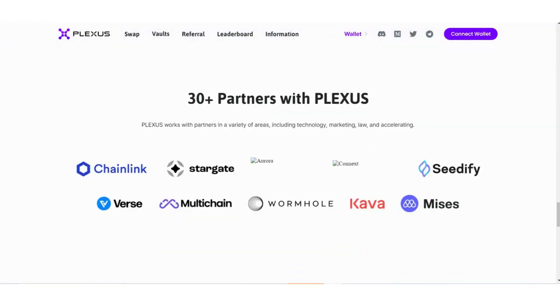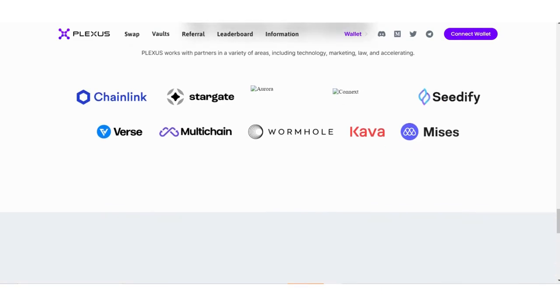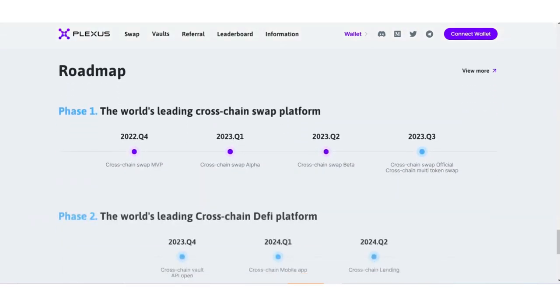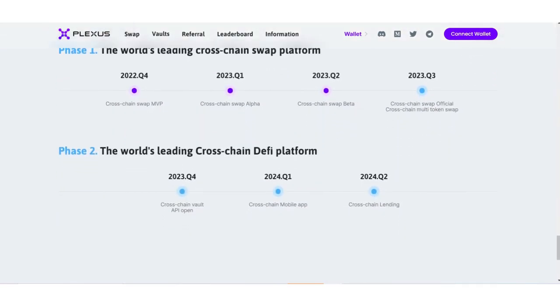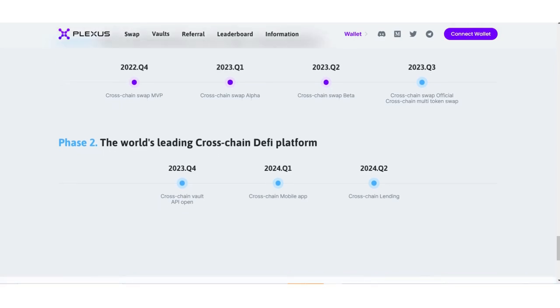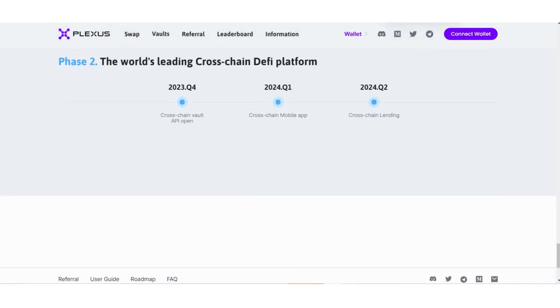Staking is also very good - you can earn from the high interest rates. Of course, I'm not giving any financial advice; you need to do your own research before investing in this project. They have over 30 partners listed with Plexus. The roadmap is also here where you can see their purposes and goals for the future.